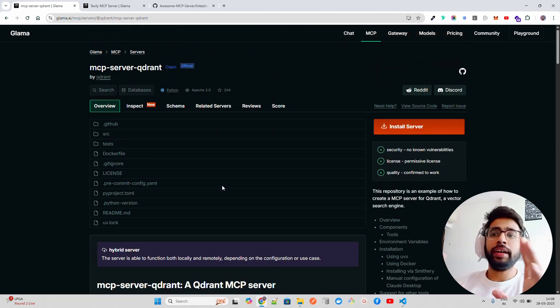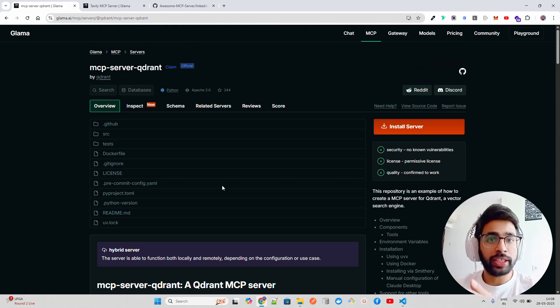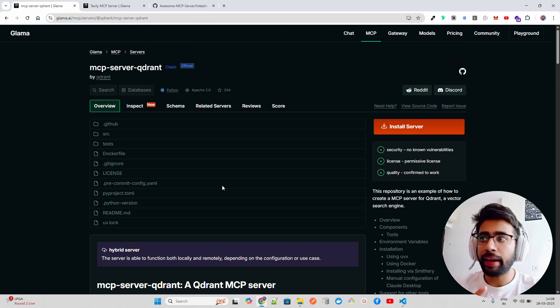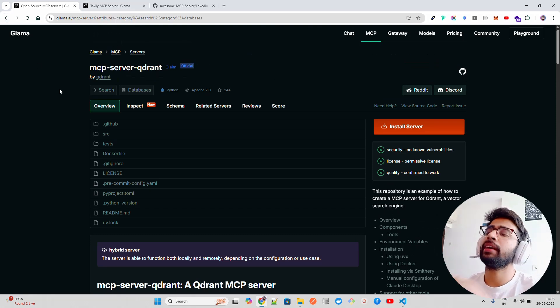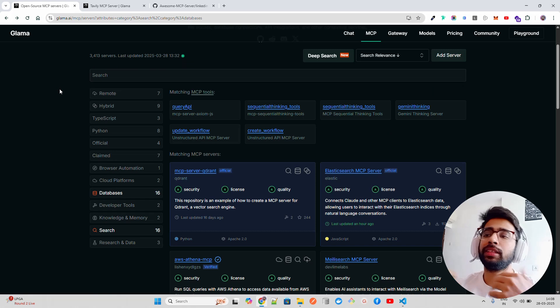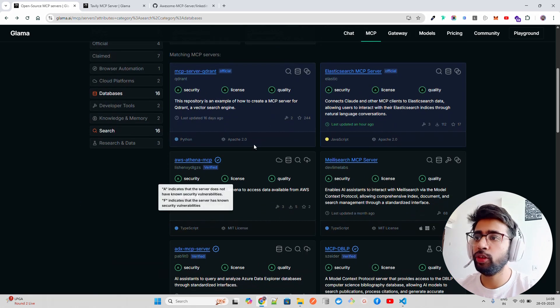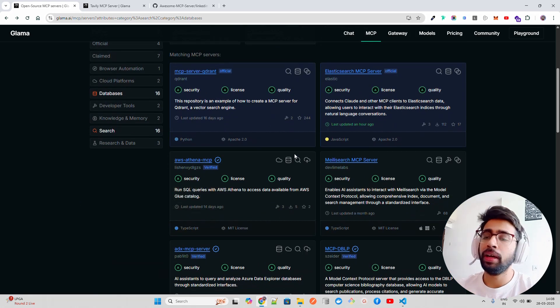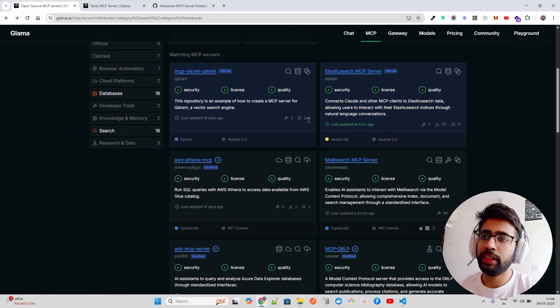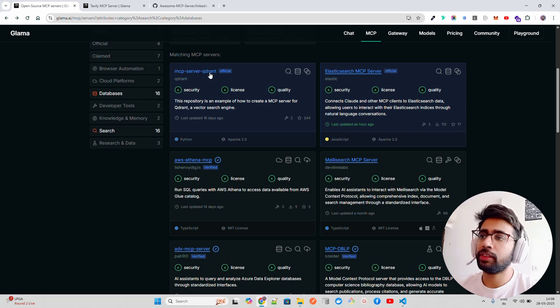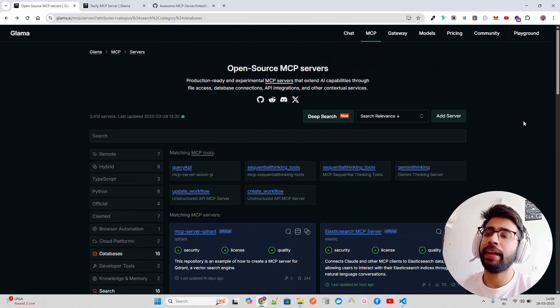Here you can find all the - I'll say all the listed and tested MCP servers. You can find all the tested ones, not like anybody who is just publishing it here. All these are tested and used by a lot of people, a lot of developers. You can see 244 stars for this Qdrant MCP server. This is amazing.